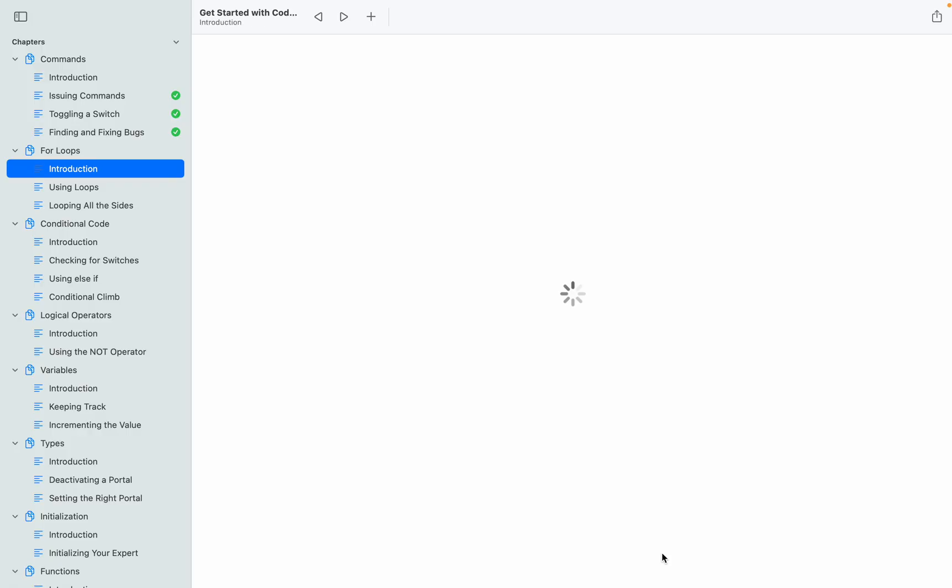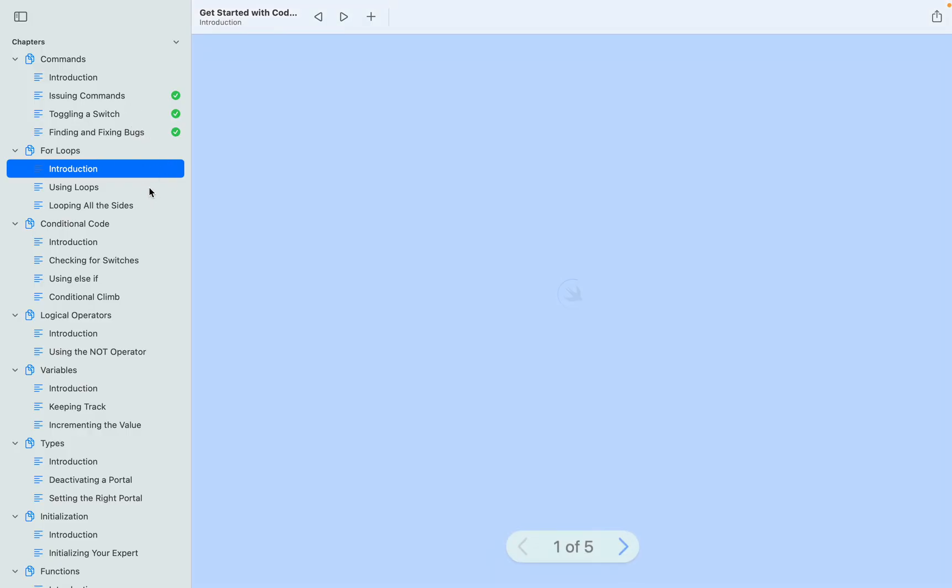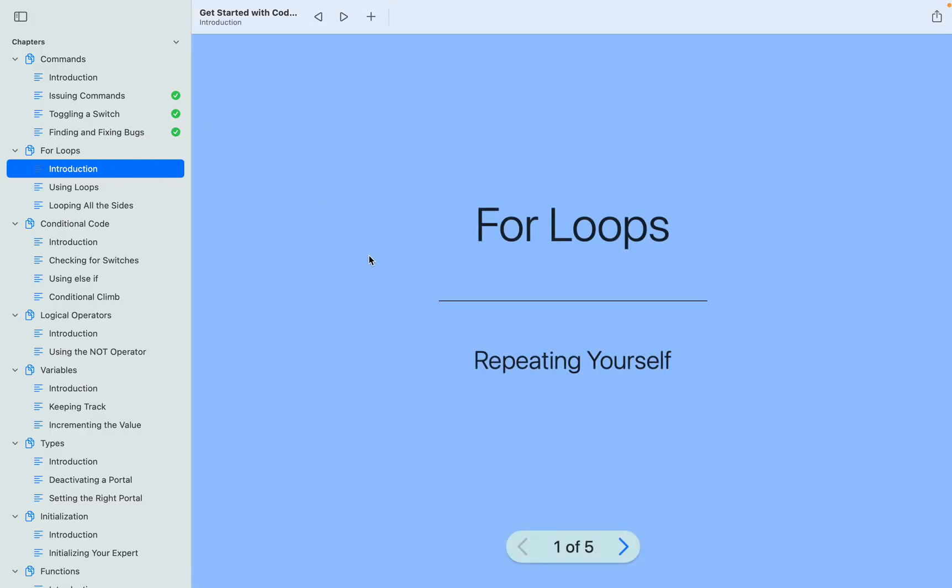Perfect! So now we finished the first chapter of getting started with code. I'll see you in the next video.